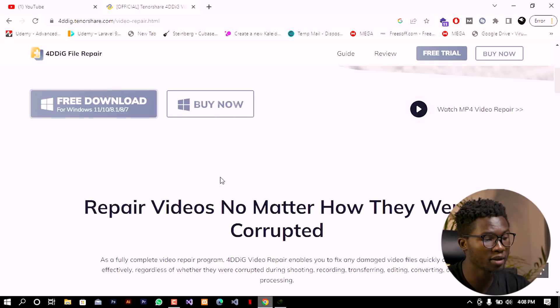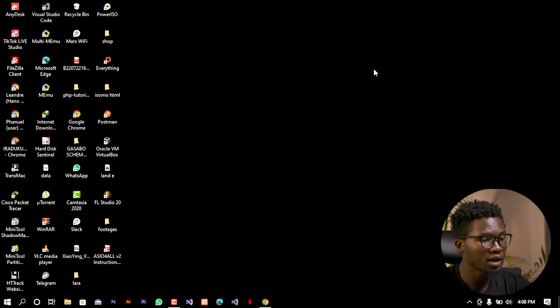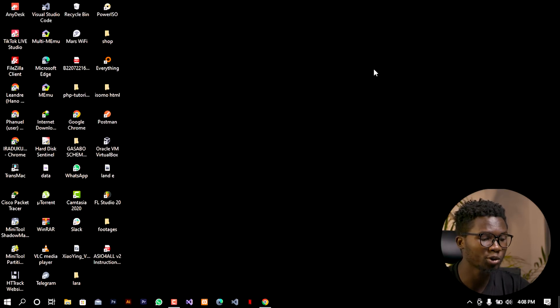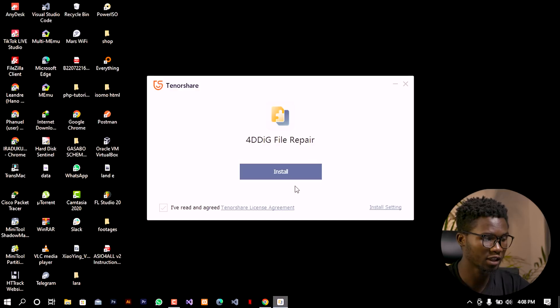The download speed will depend upon your network. I'm going to go ahead and open this because it's now done, and as it will ask me to start the installation I'm going to authorize it and click on yes and wait for the setup to start.